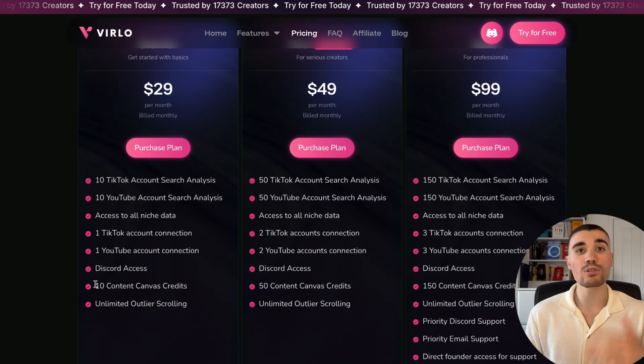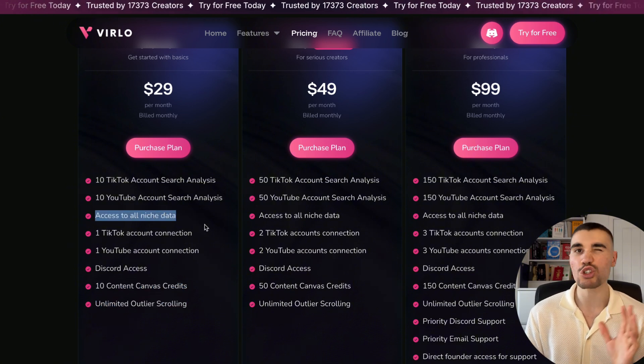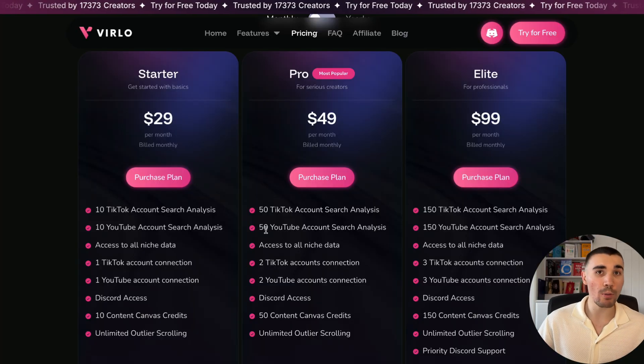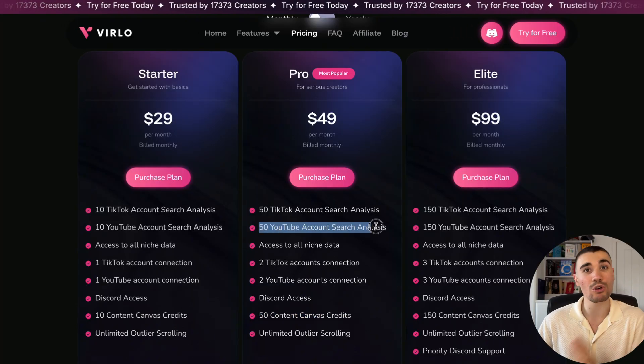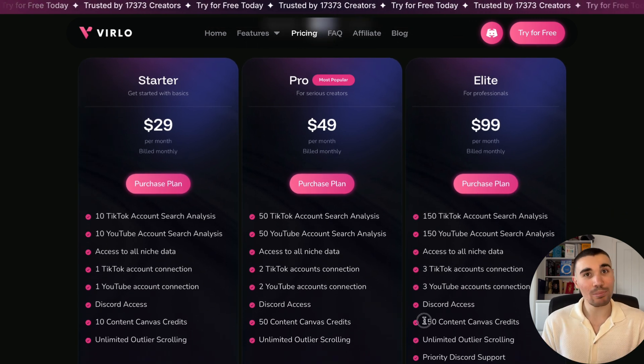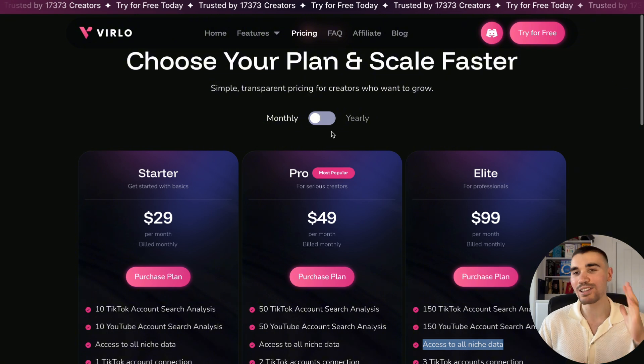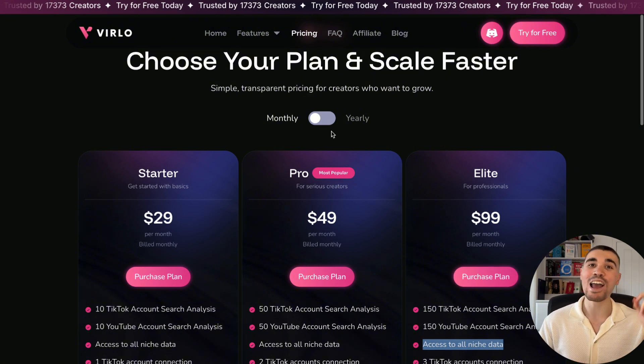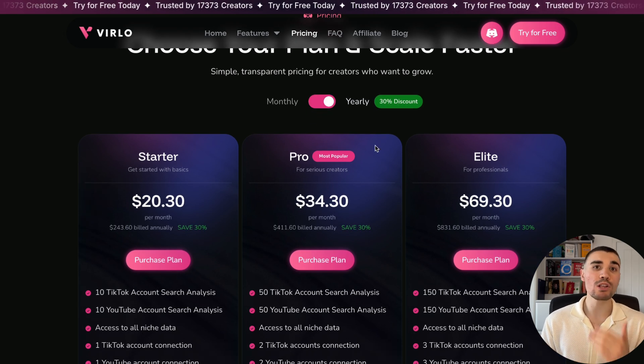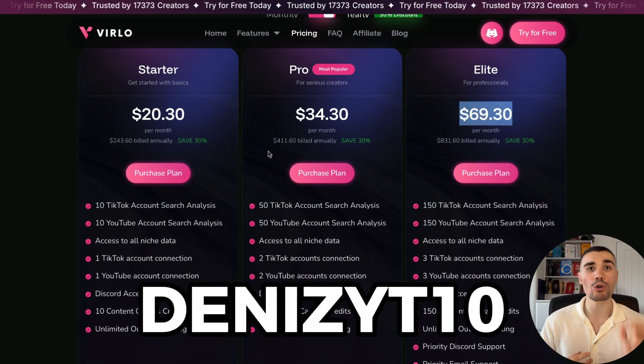To access the features shown in this video including the Content Canvas, you will need to sign up to a Verlo paid plan, with their starter plan beginning from just $29 a month — literally less than $1 per day — and you get 10 Content Canvas credits and unlimited niche analysis. At the pro plan, which is more popular, you get 50 scripts every single month, more than enough for more than one per day on your channel. At the elite plan, what I'm personally on, you can generate 150 scripts every single month — enough to run five different channels via AI automation posting daily. If you buy the yearly plans you get a bulk 30% discount, and if you use the coupon code DENISYT10 you also get a further 10% off. Over 16,000 people have already signed up to Verlo since it launched in March this year — it is the number one tool on the market for short-form content creators.